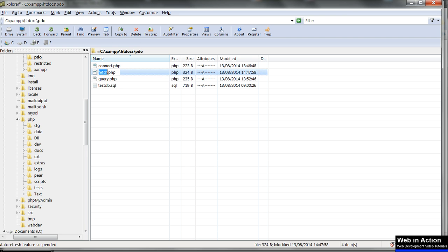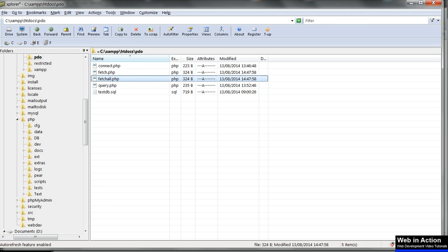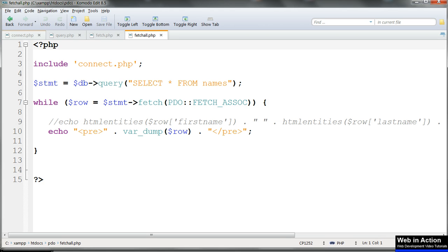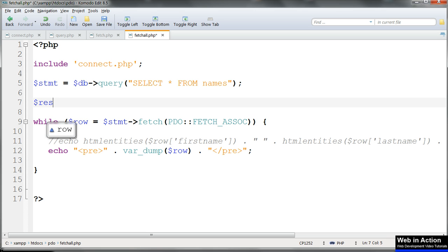Copy fetch.php and rename the copy fetchAll.php. In fetch.php we loop through the database returning one row at a time in a while loop. FetchAll returns the whole of the database contents in one go. $results equals $stmt arrow fetchAll.